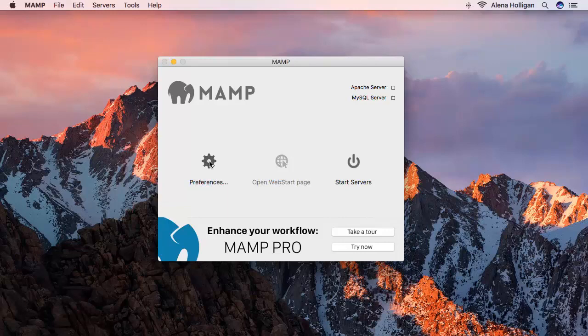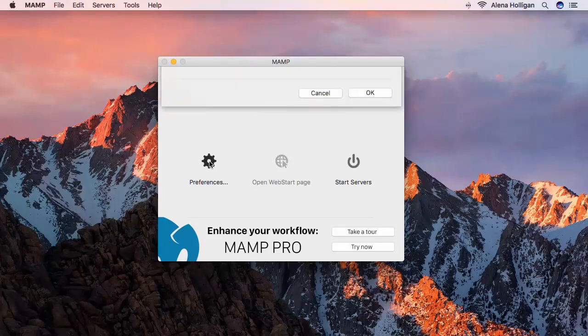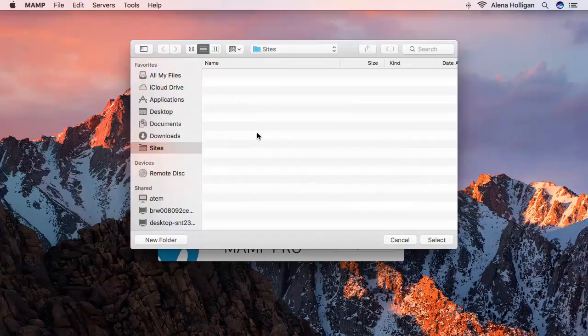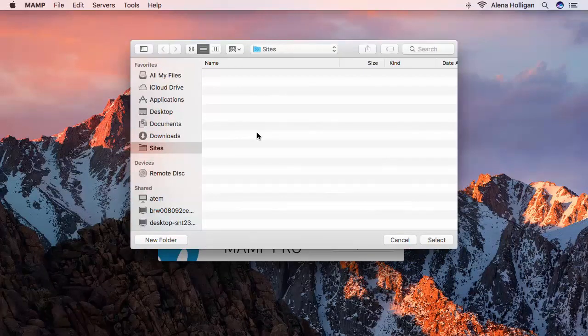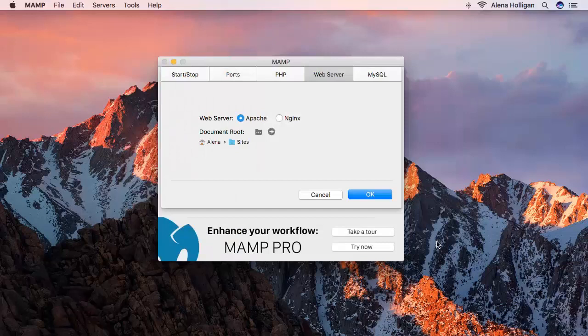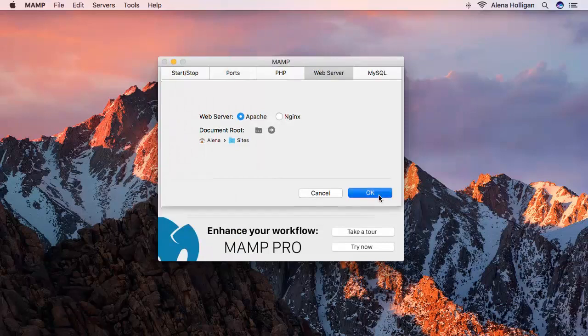In MAMP, if you go under Preferences, Web Servers, you can change the document root. By changing this path, you can have multiple sites in different locations. I'm going to put all my sites within a subfolder of my sites folder, so I'll choose sites and select. And OK.